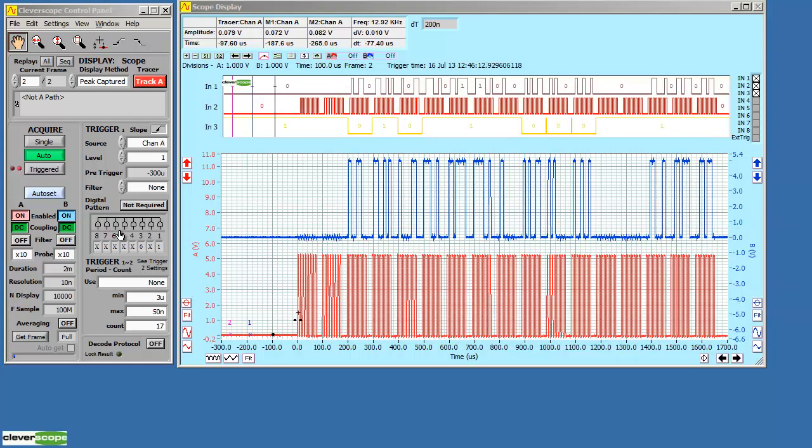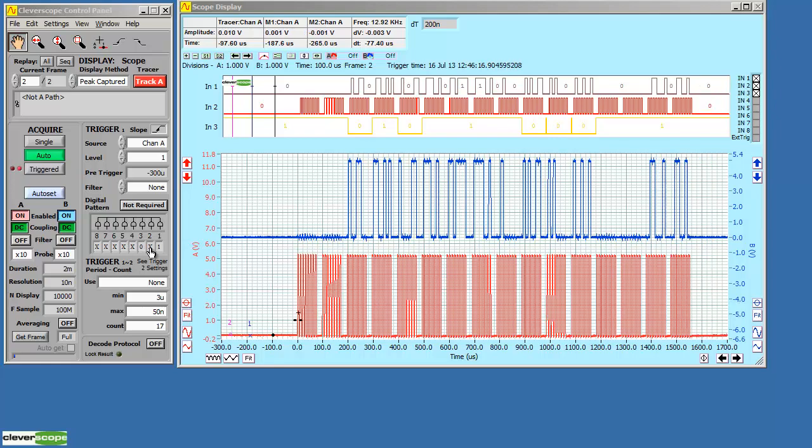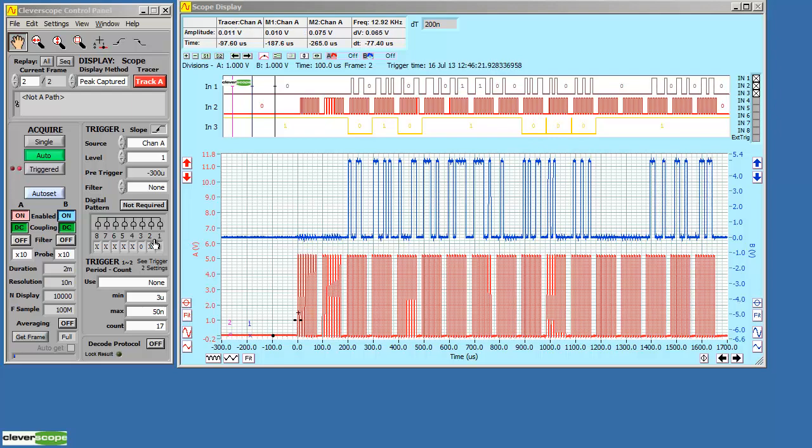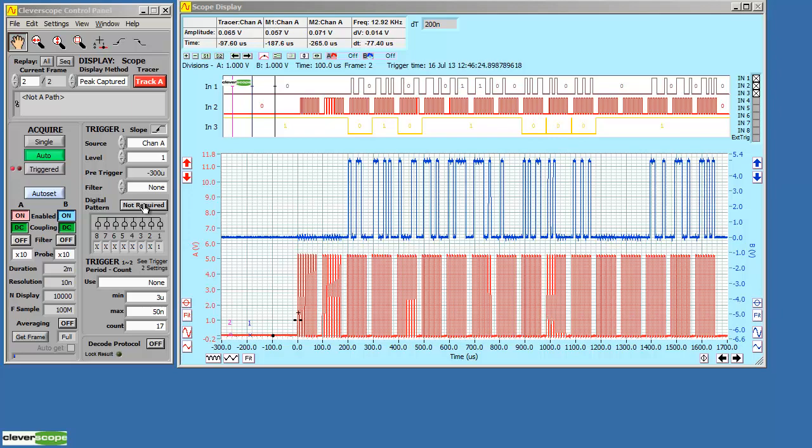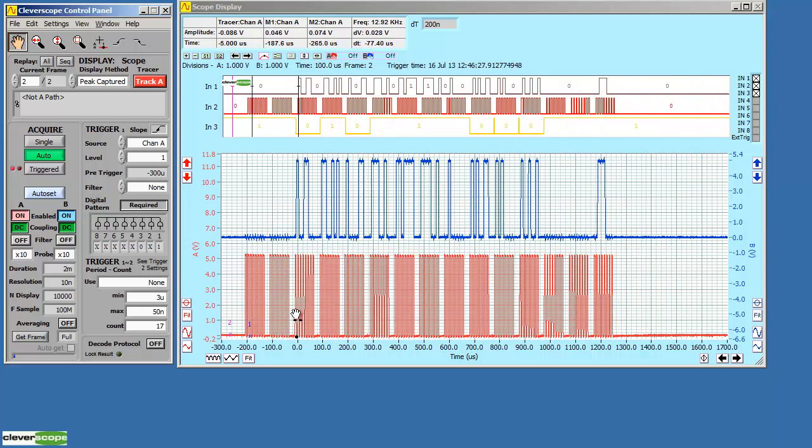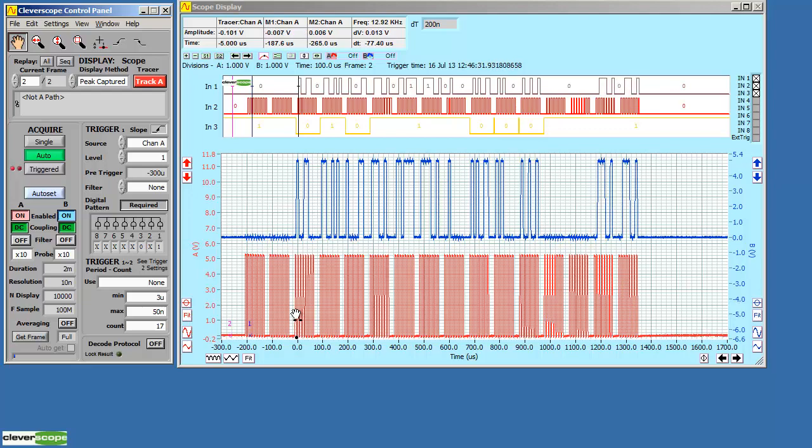Our triggering can include digital patterns. Here's a pattern for 0, don't care, 1. If the pattern is met, the analog trigger triggers. If the pattern is not met, it won't trigger. We'll turn the required on, and now we see that we only trigger when the pattern is met. Of course, we can include digital inputs as trigger sources.